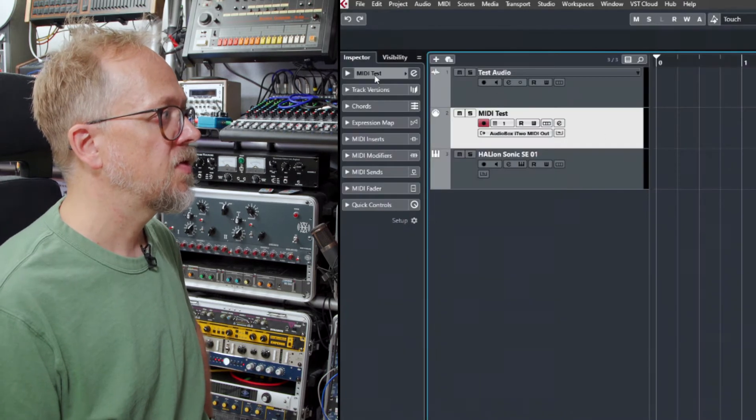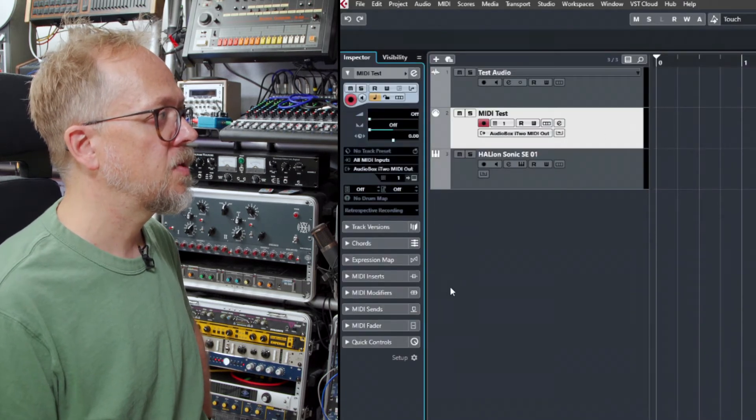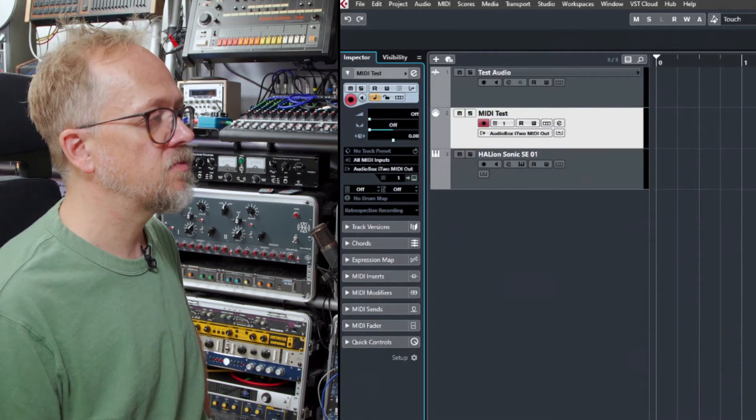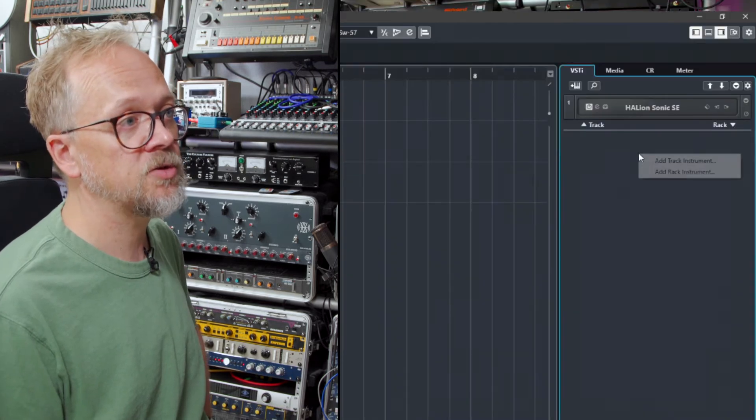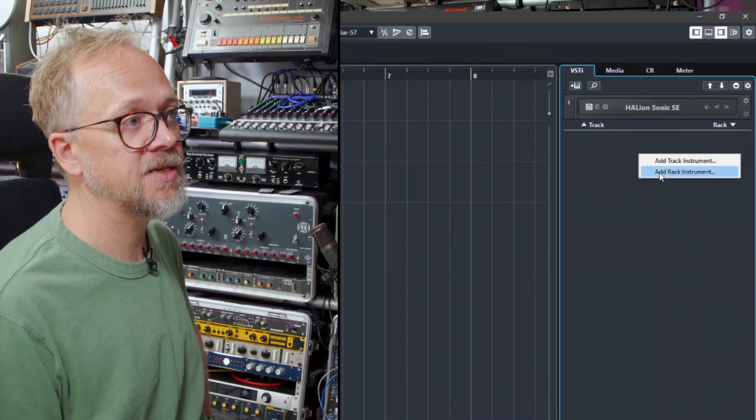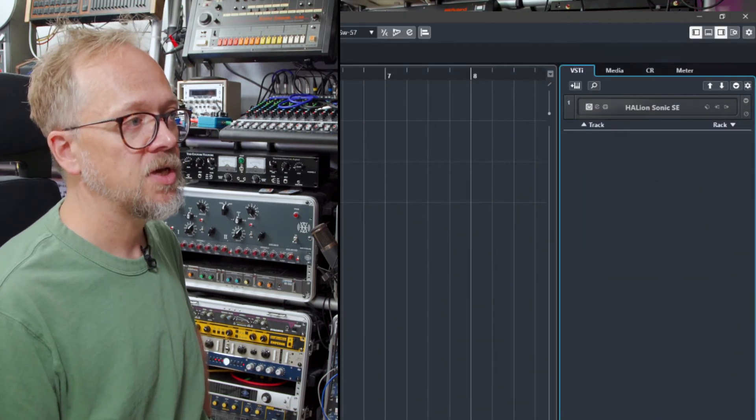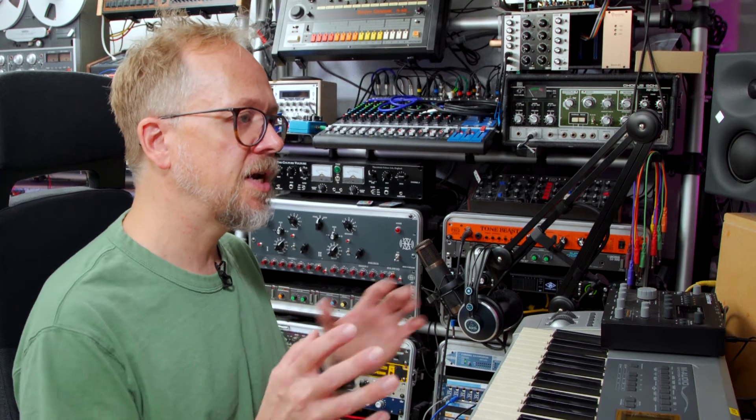In this one here there's nothing routed. You'll notice that I have to add a rack instrument. So these are two slightly different things.